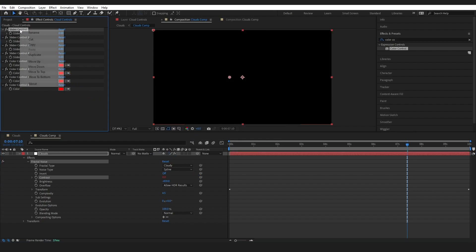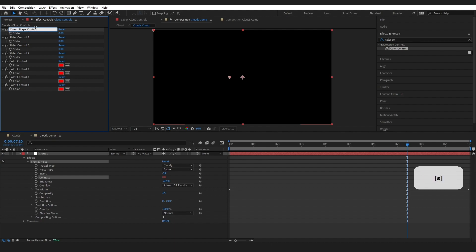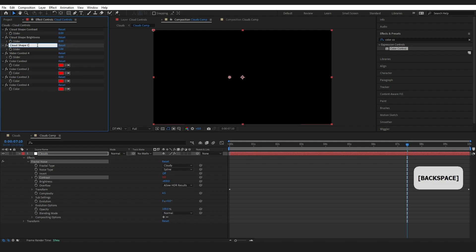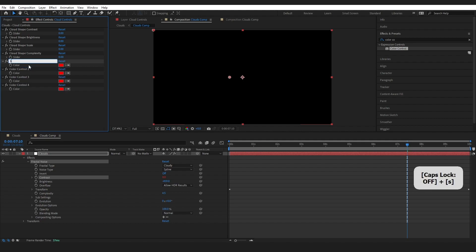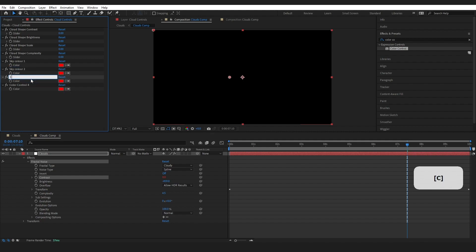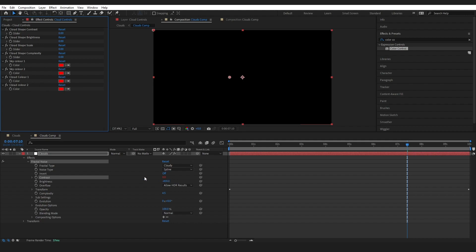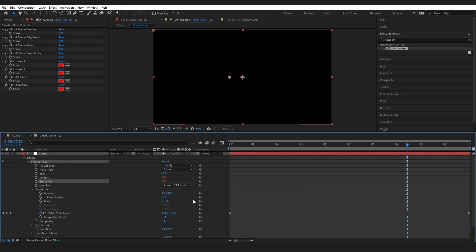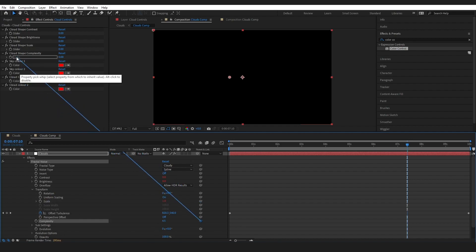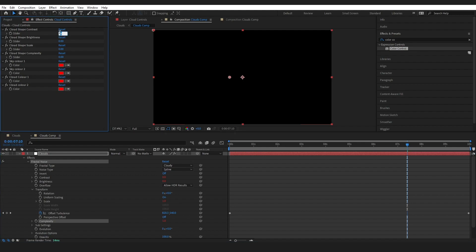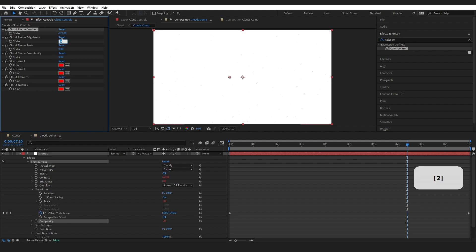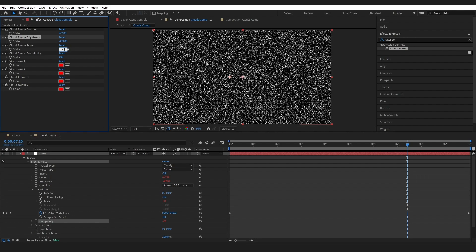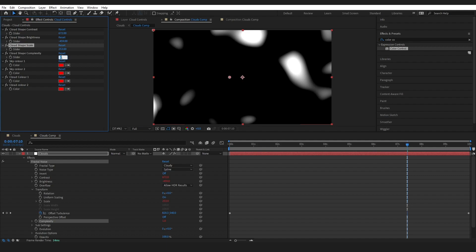Before I go any further, I'm just going to rename these. Our Contrast, you can see that this has switched to zero so we'll fix this back up in a second. The Brightness, the Scale, and the Complexity. So I'm going to set that back to what we had before: 672, -459, 253, and it was 4.5 for the Complexity.